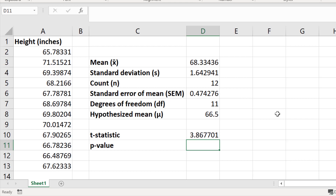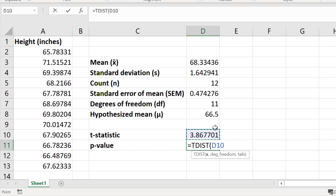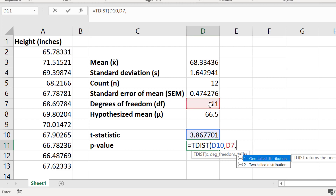The last step is to calculate the p-value using the t-statistic and the degrees of freedom, using the TDIST function in Excel. In a new cell I'm going to enter equals TDIST, open bracket, select the cell containing the t-statistic, add a comma, enter the cell with the degrees of freedom, add another comma, and then specify the number of tails. Since I did not hypothesize whether my sample would be greater or lower than the national average, I will perform a two-tailed analysis and enter 2.